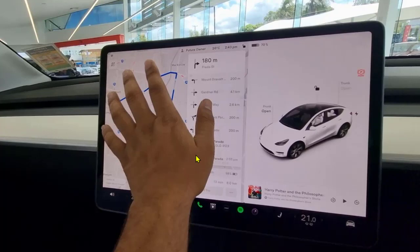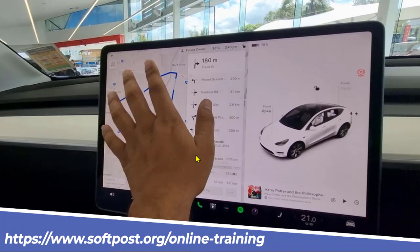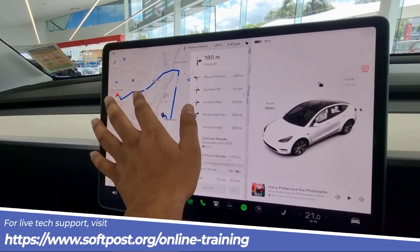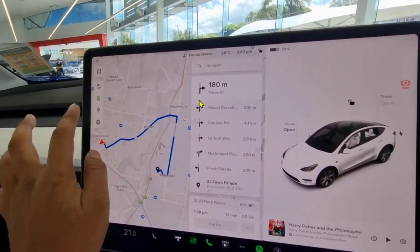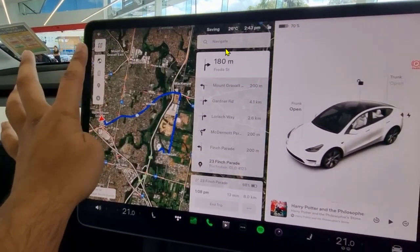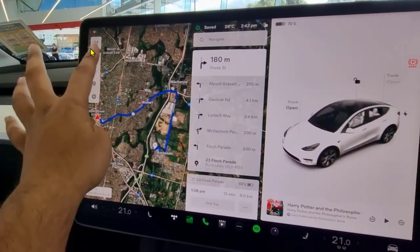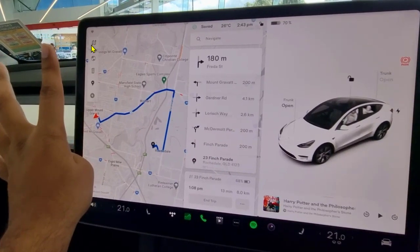Let us see how to use the navigation system in Tesla. The navigation system is pretty much the same as Google Maps or Apple Maps — basically Tesla models use Google Maps. On the touch screen it will show you a map, and you can put the destination address in the navigate field and start the navigation by tapping on this button.